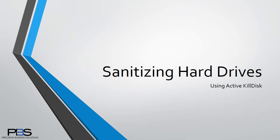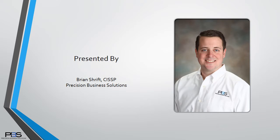Welcome to our training session on sanitizing hard drives using ActiveKillDisc. My name is Brian Schrift, and I'll be walking you through how to sanitize a USB drive, ensuring no information can be retrieved from it.